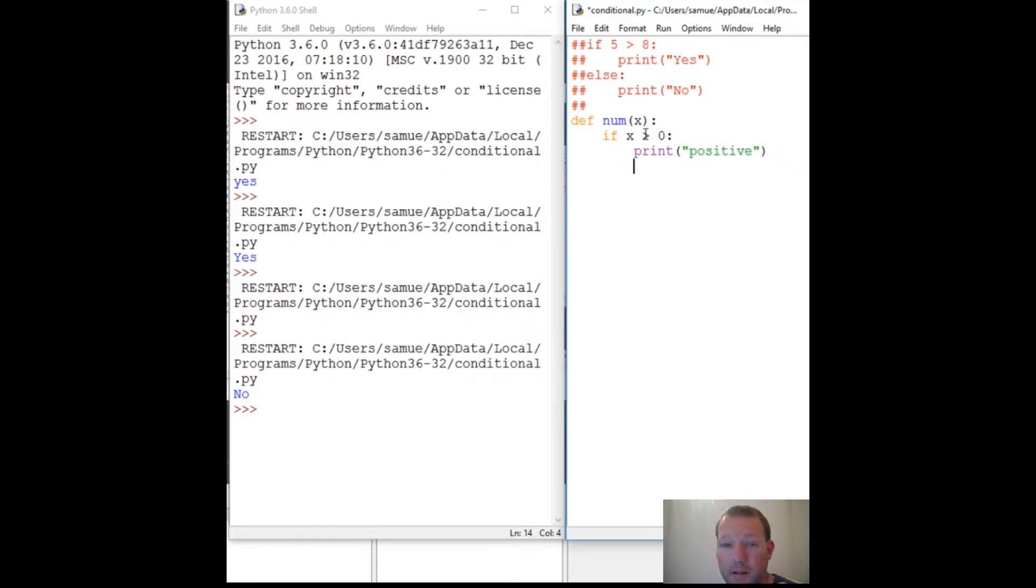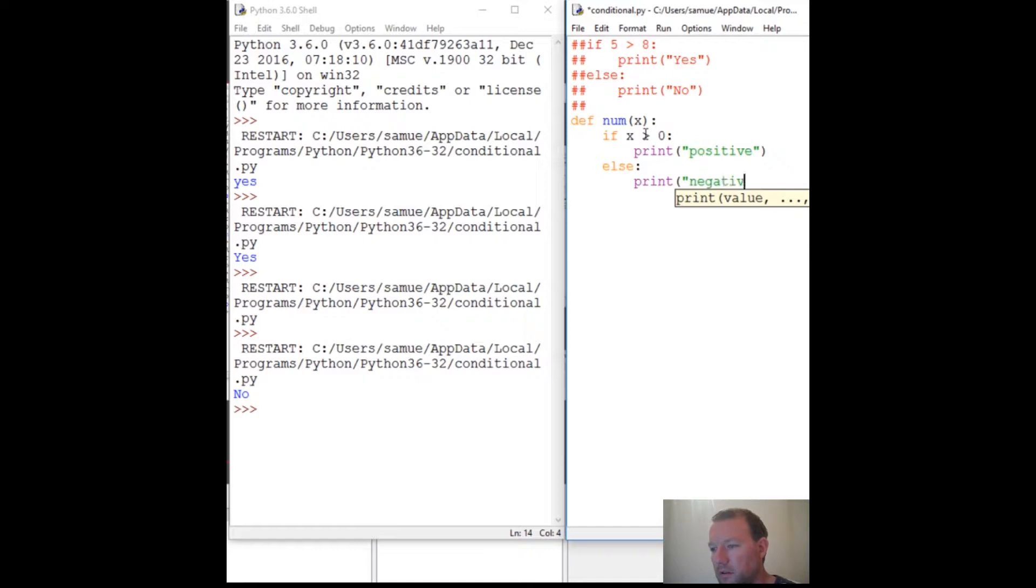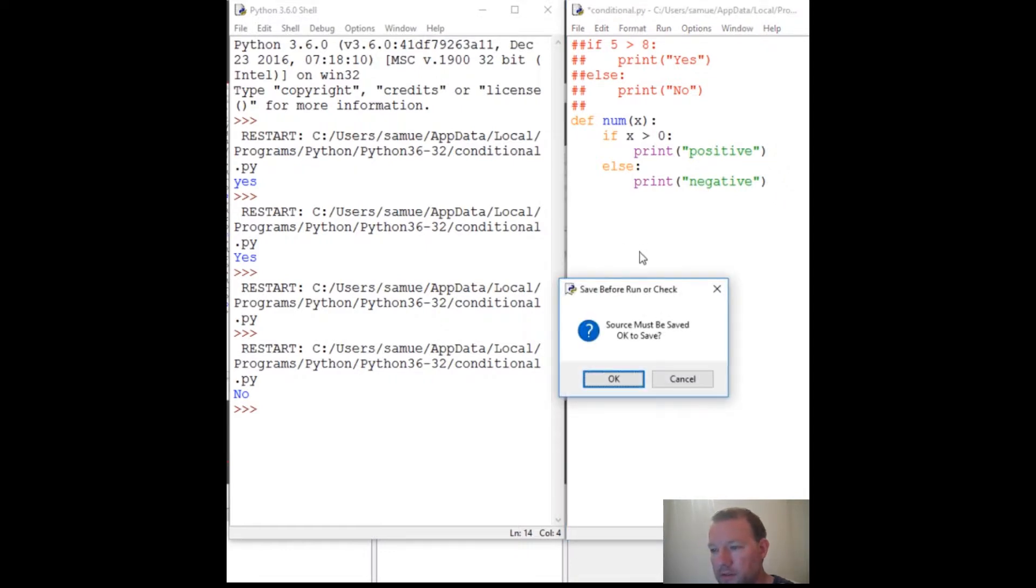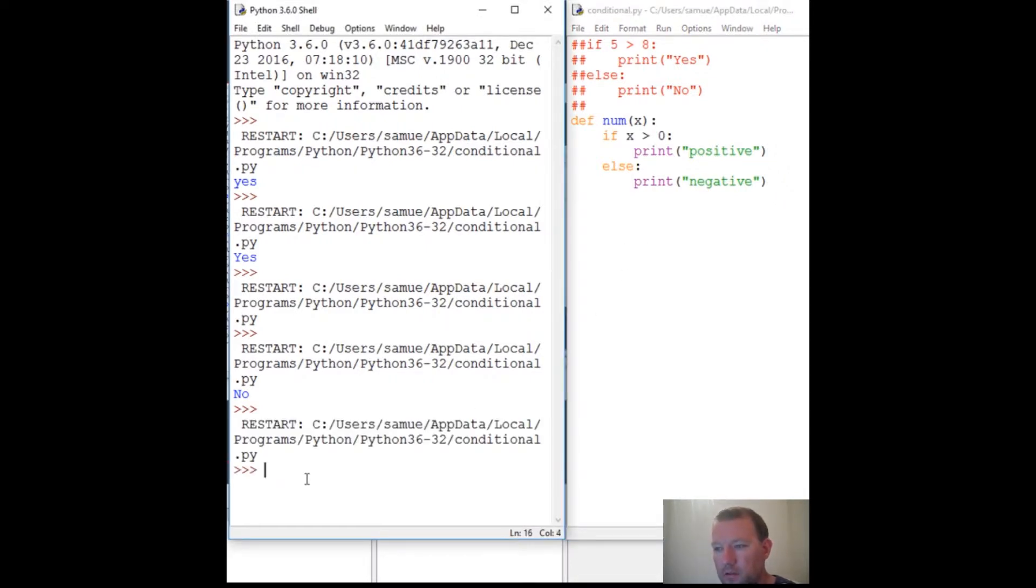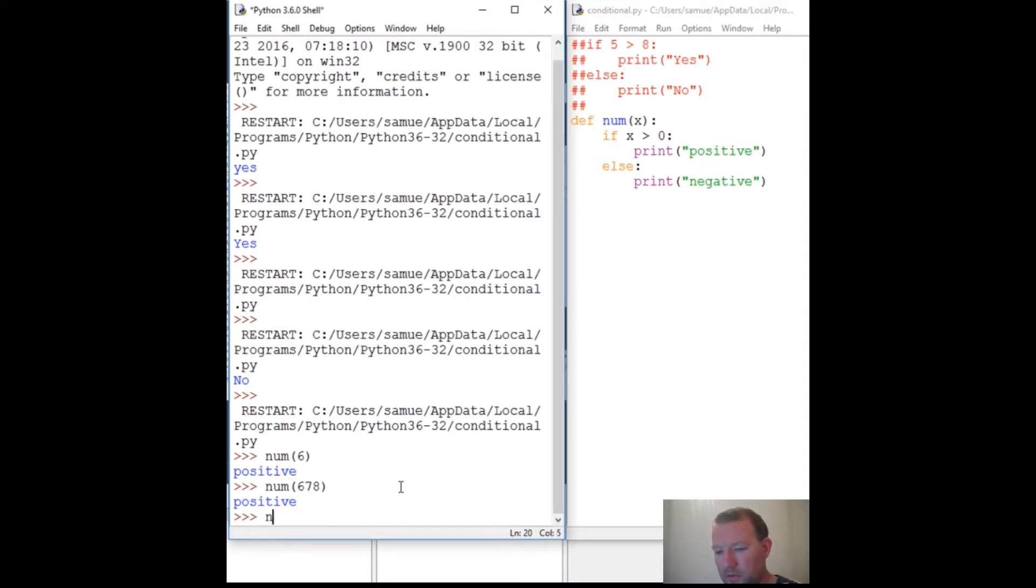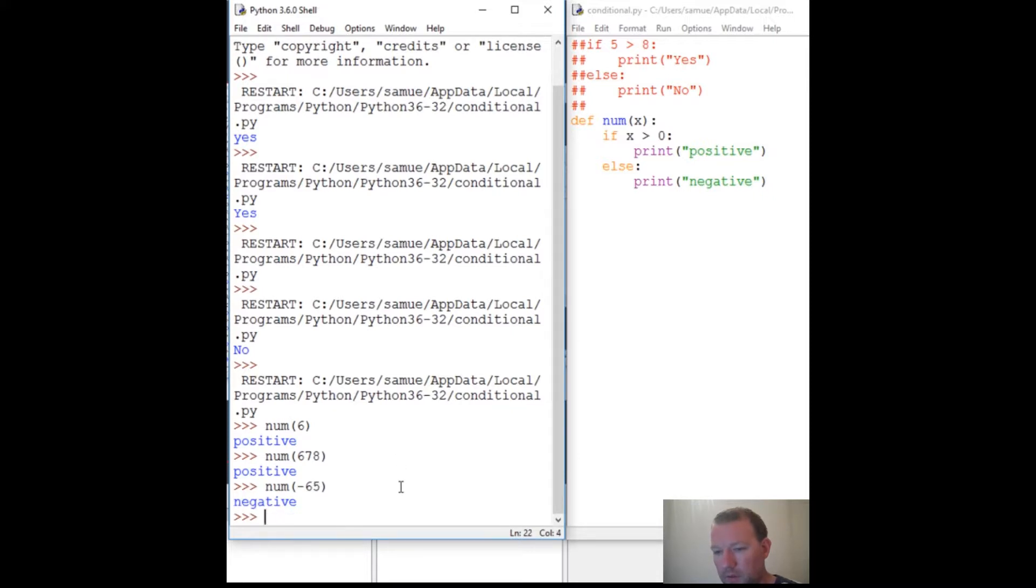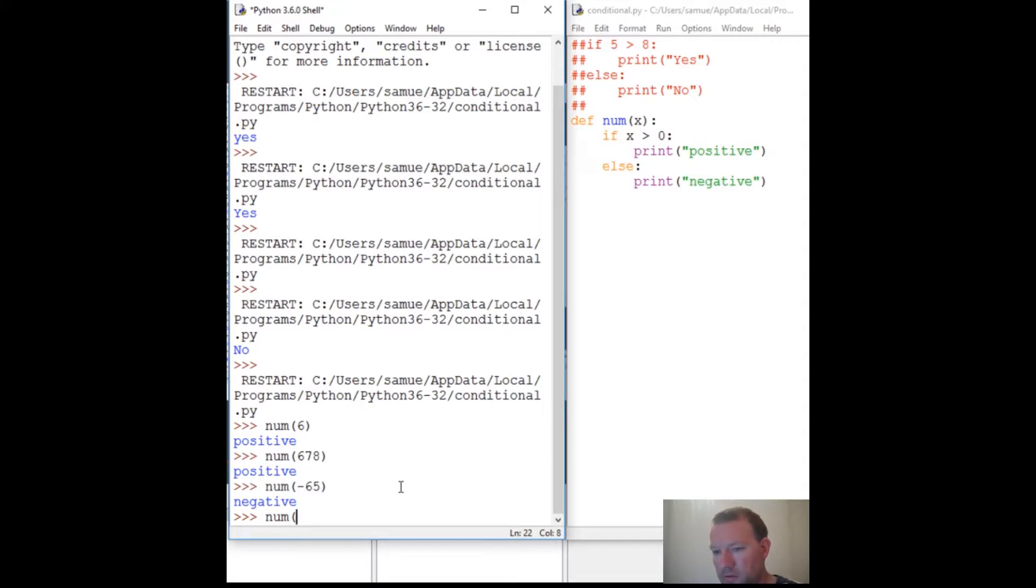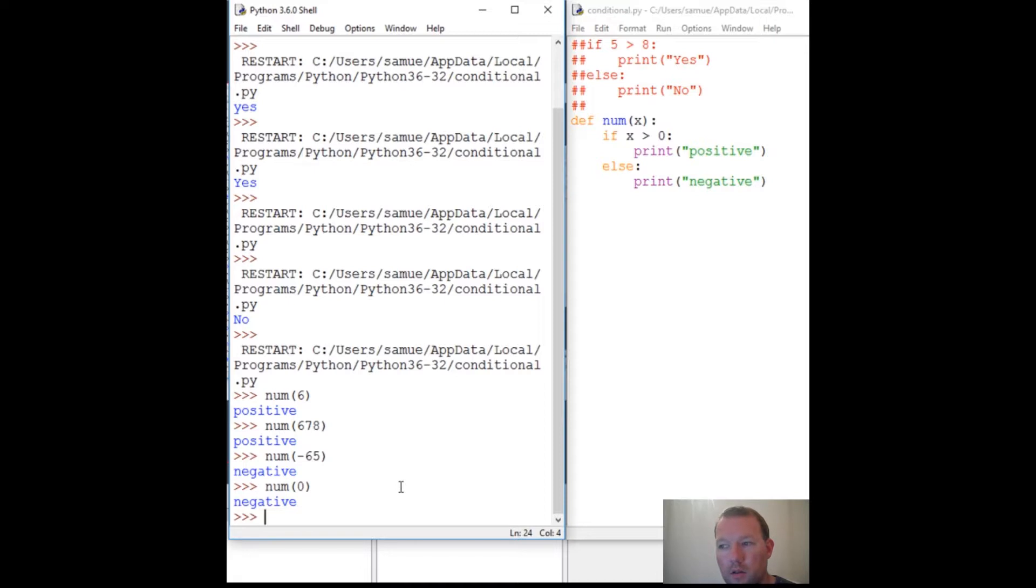And we learned about our handy dandy else statement - else print negative. Let's save this, run it. Alright let's do some testing, make sure we did this right. Positive, positive, negative... oh, I don't think we thought of all our conditions. What happens if it's zero?